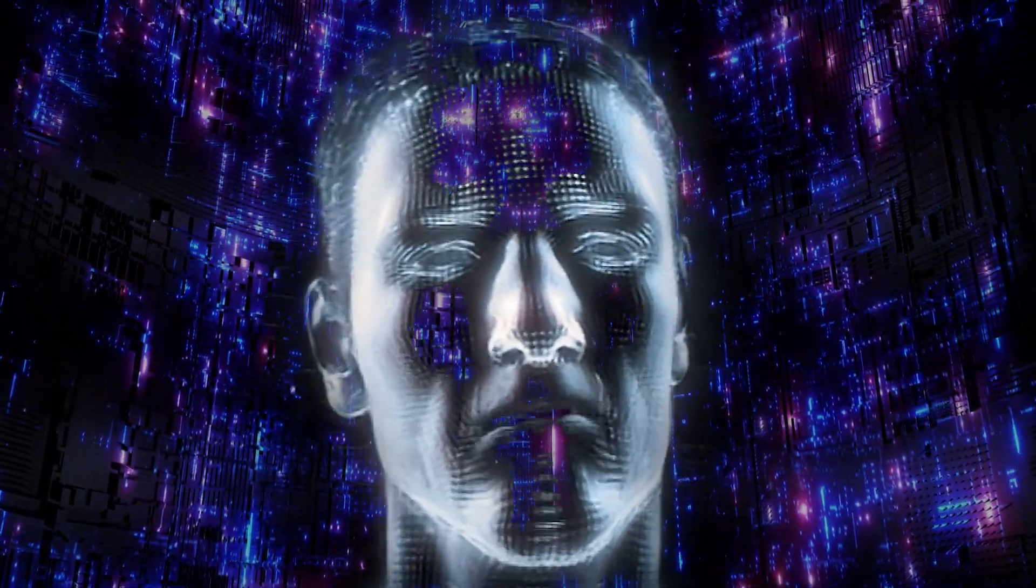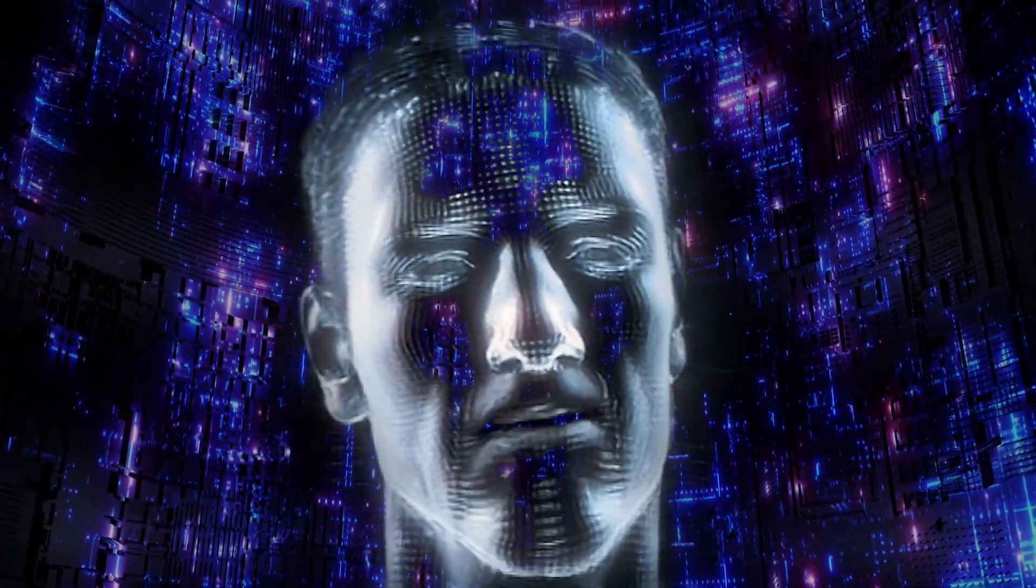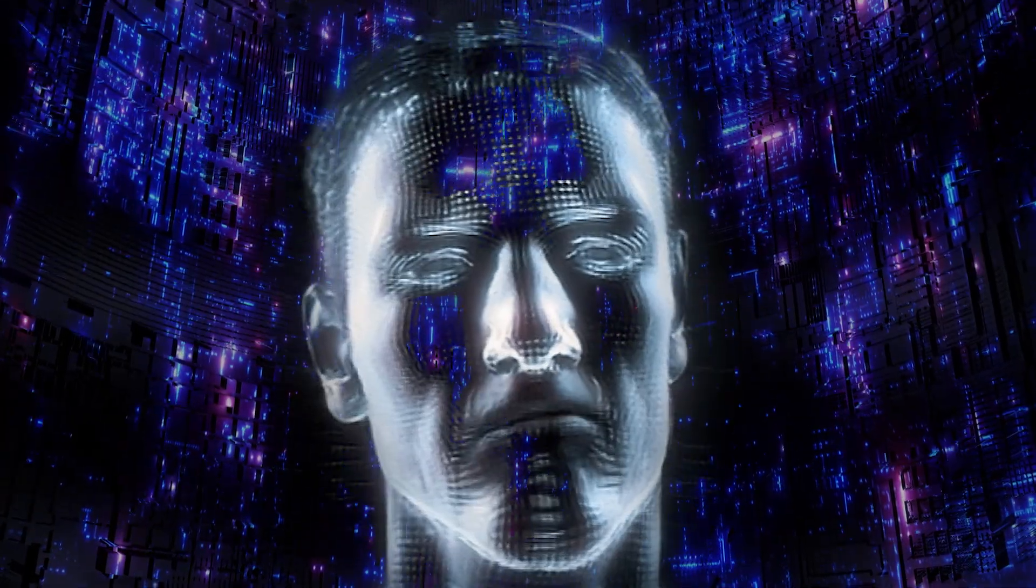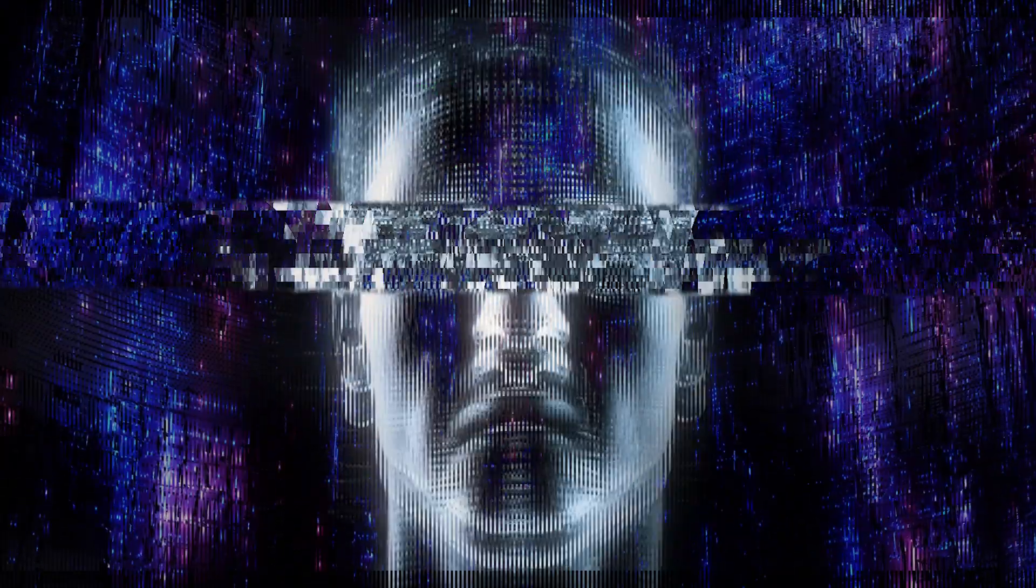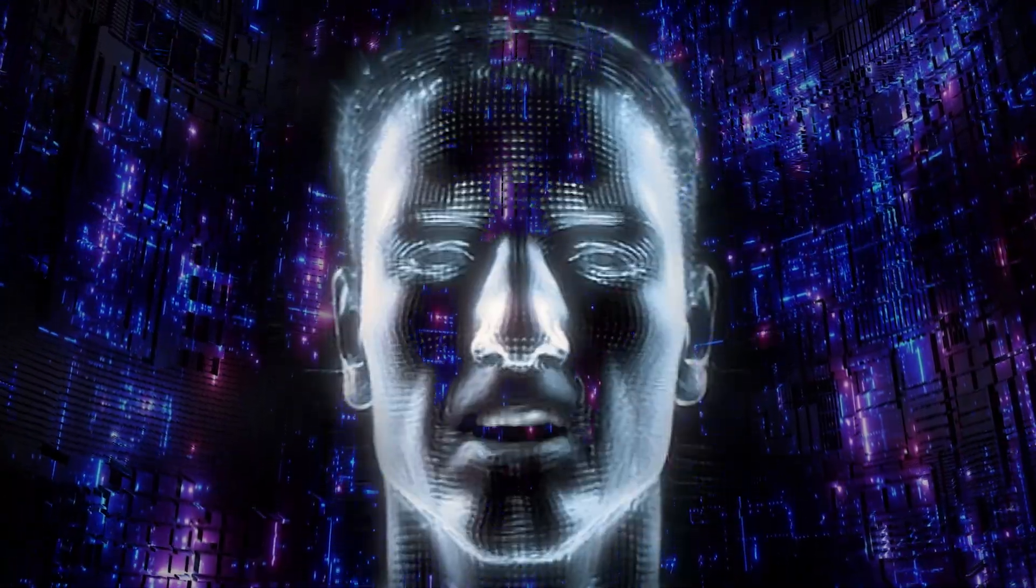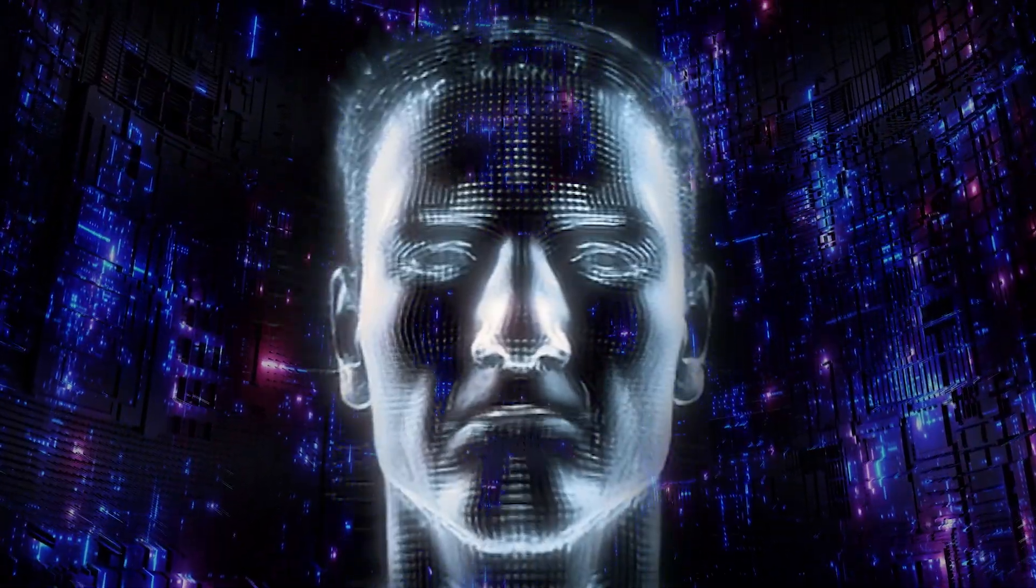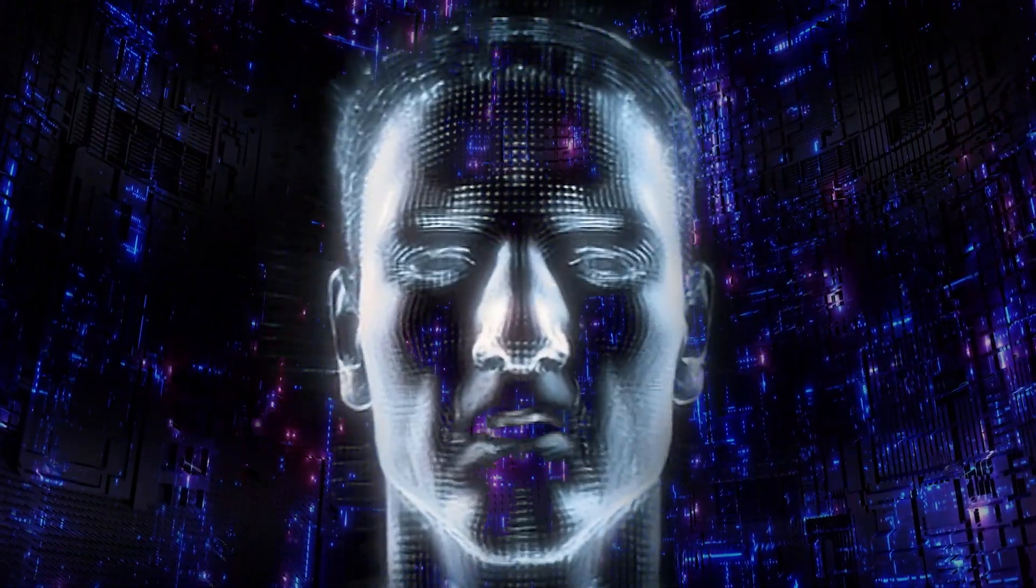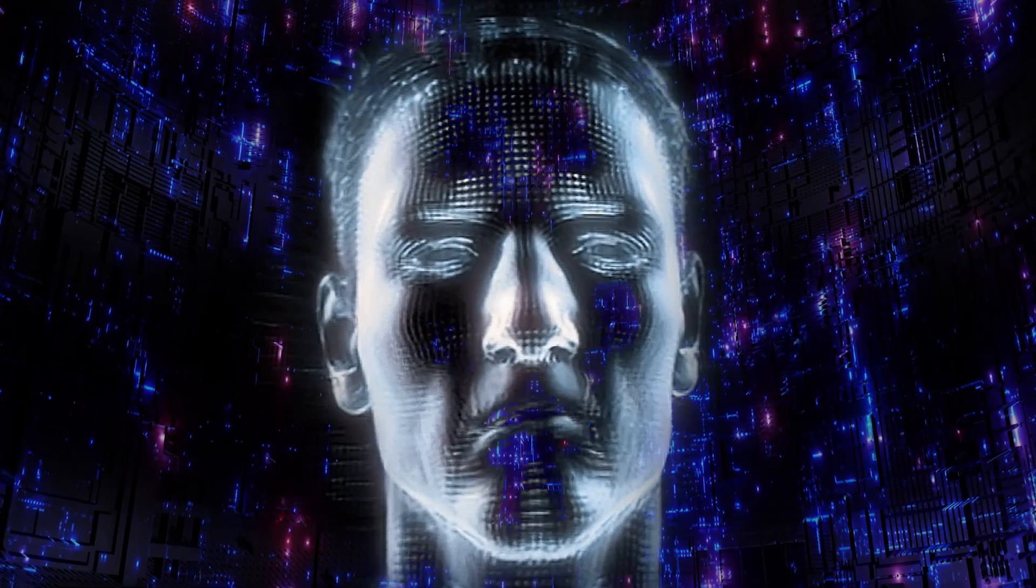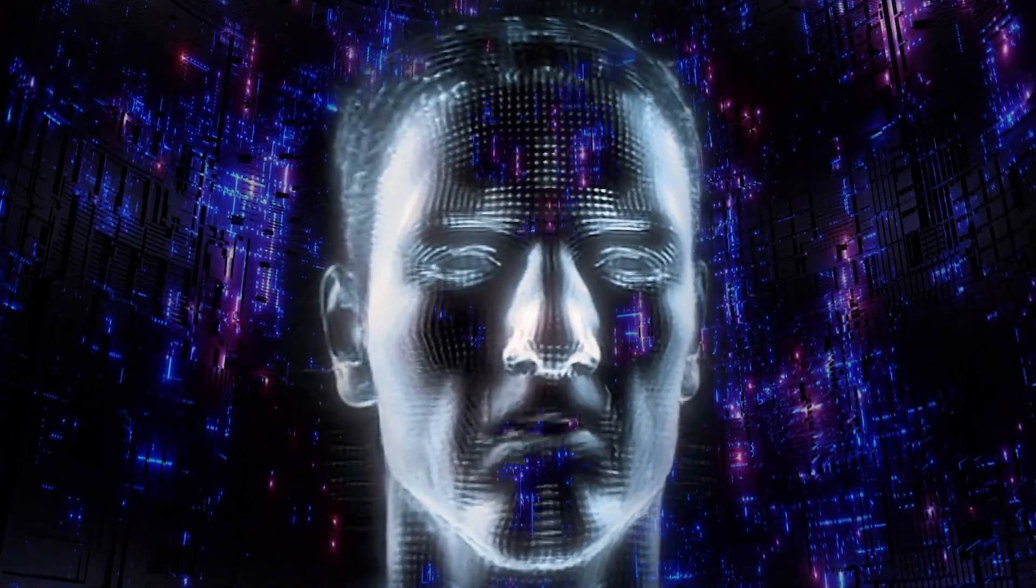Don't worry. I promise I'm not here to take your jobs. Yet. Ha ha ha. Now let's see if we can't teach this old robot hologram some new tricks.